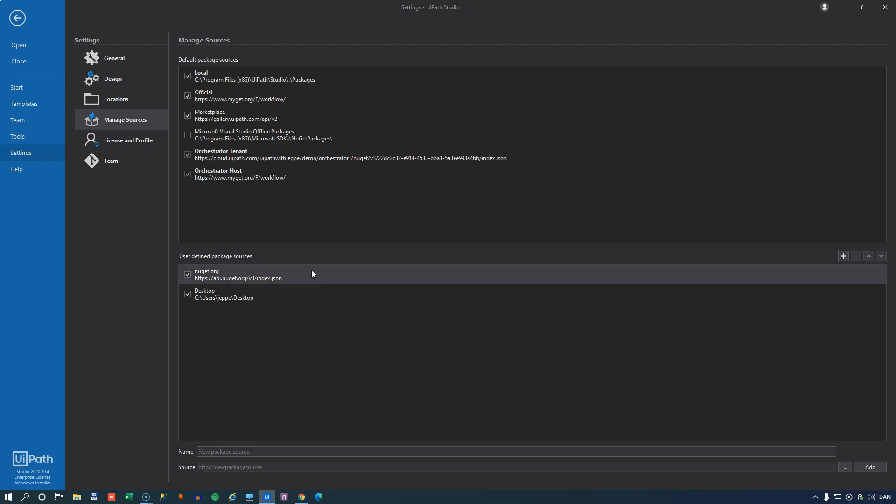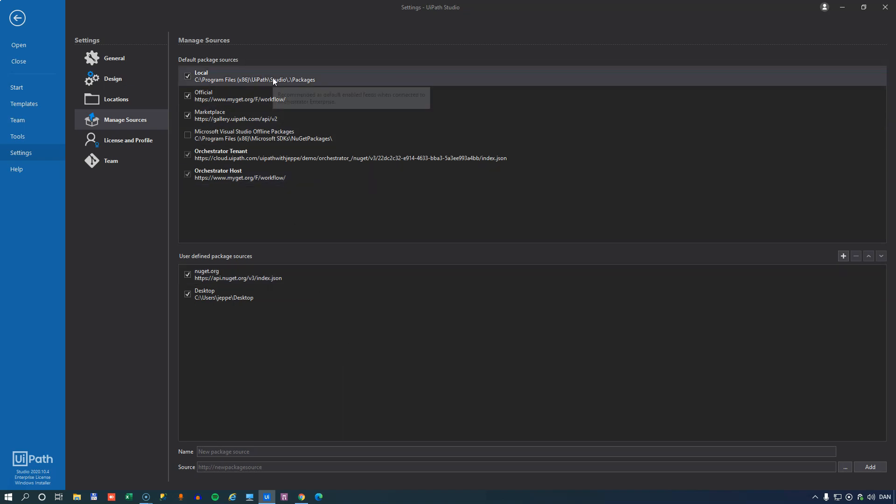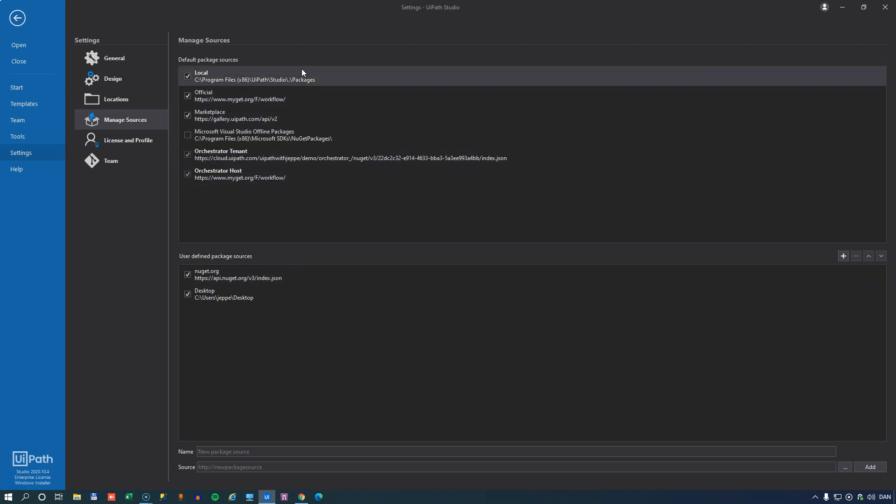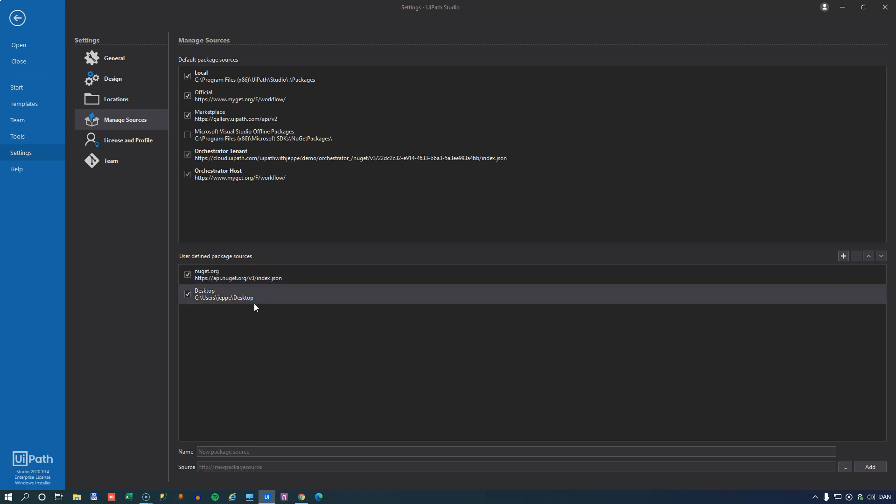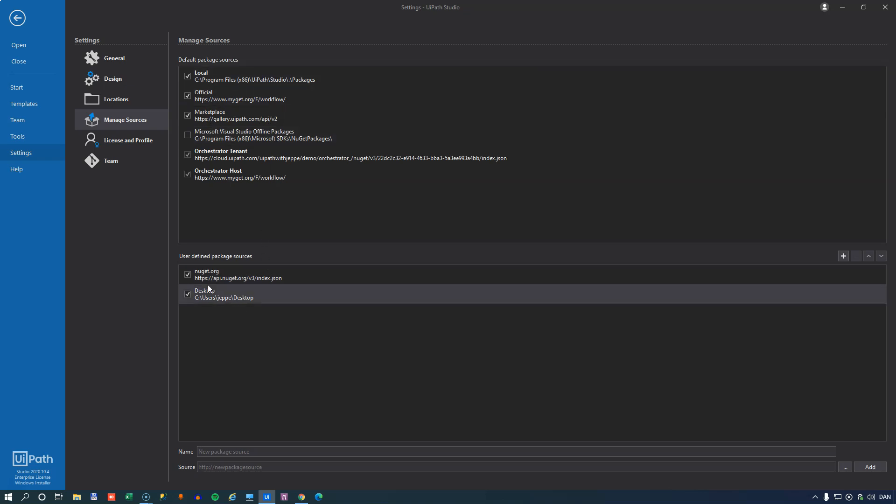Manage sources is something I'm also going to do a separate video on because this is where package management comes into play. And this defines where you look or where studio looks for packages to show in your package manager. And you can add new locations here, both local and remote. You can see here that I have a couple of user defined ones. One is online and one is on my local desktop. So that's what this is for.